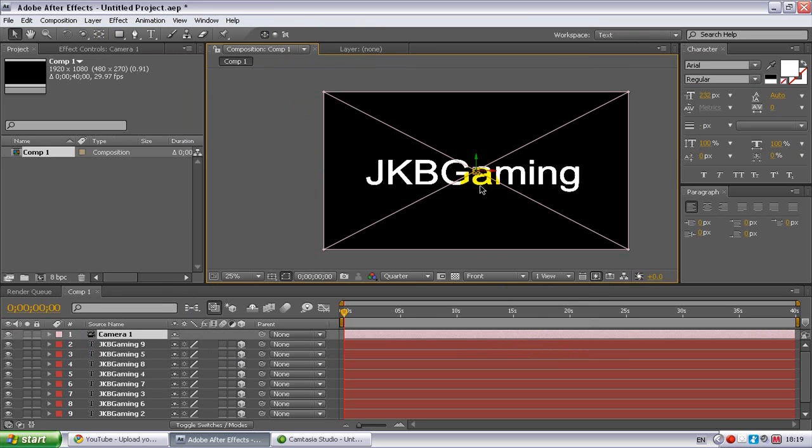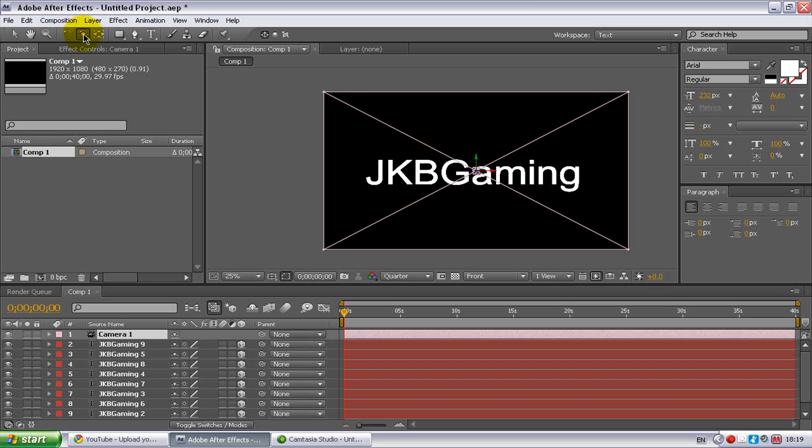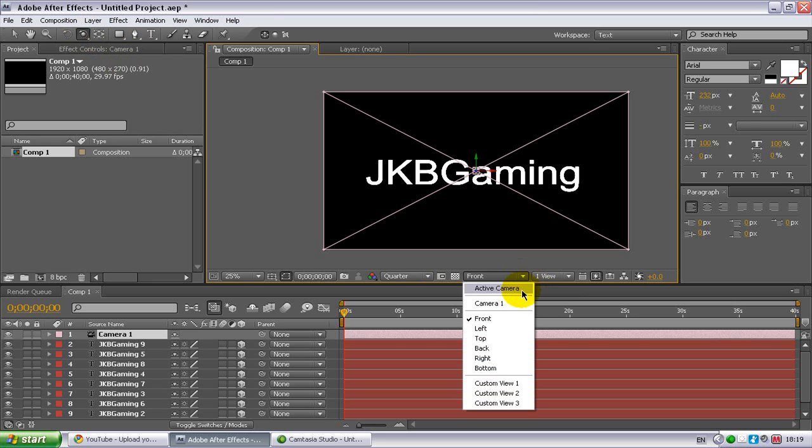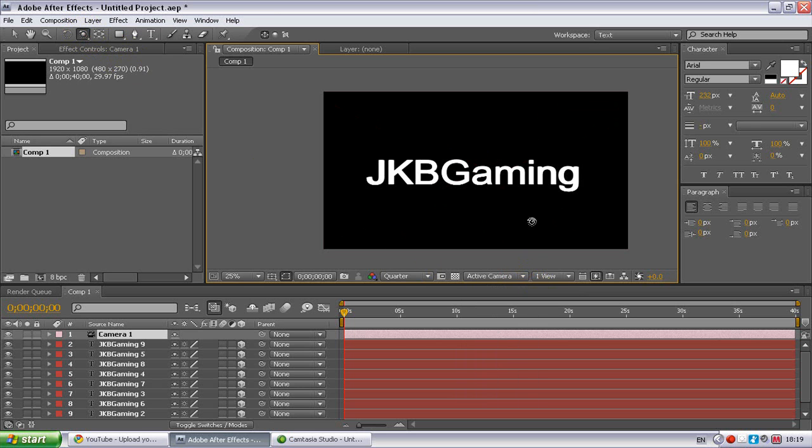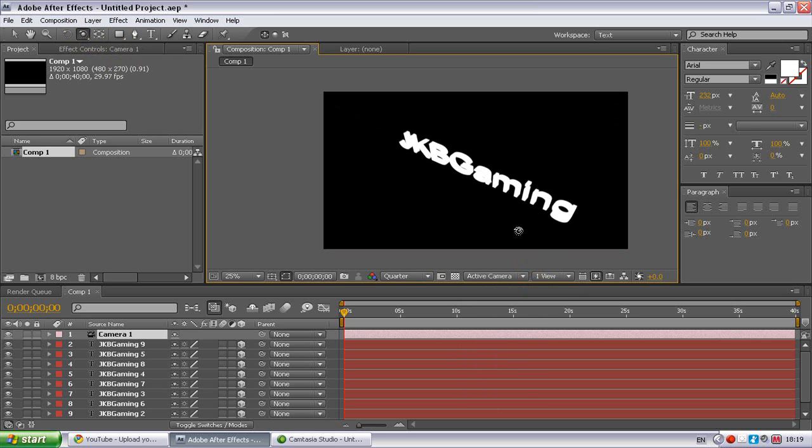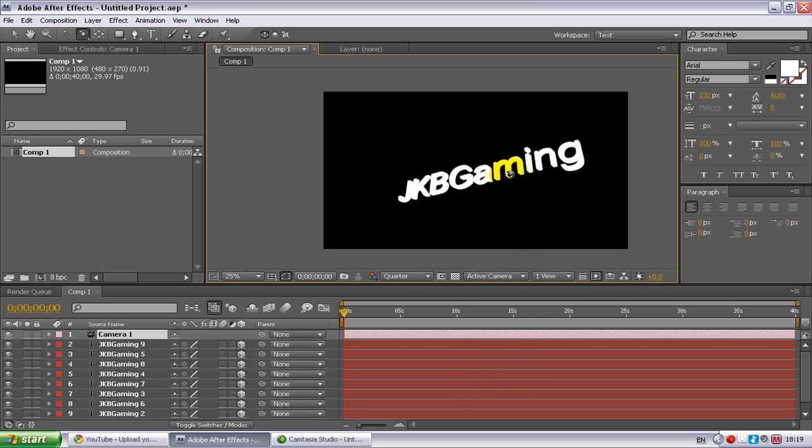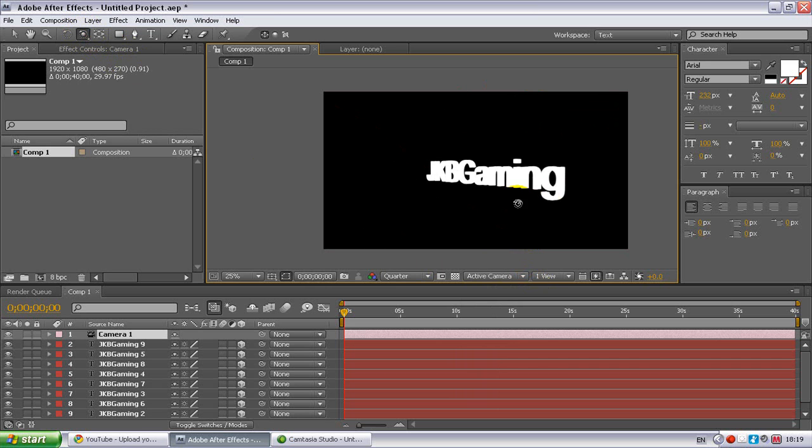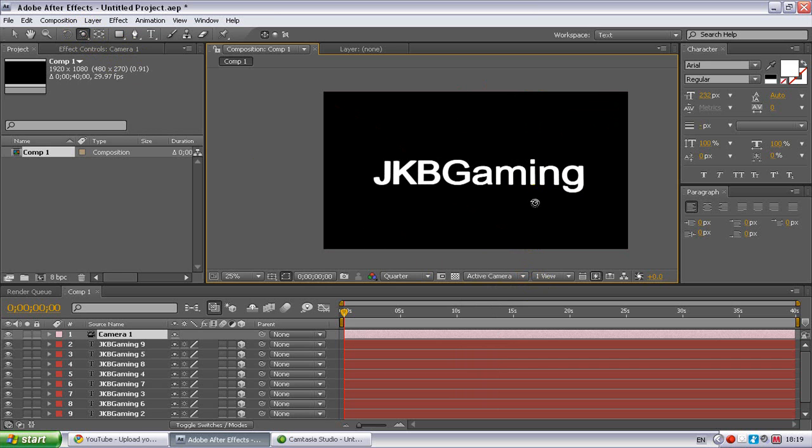Now you have this view, and then you go up to this bit here and select orbit camera tool. If it isn't working, then you have to go down to 3D view popup again and click active camera, so then you can freely move about your text. So as you can see it is 3D, but you need it to stand out more.